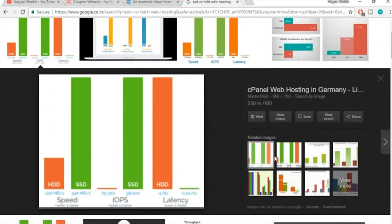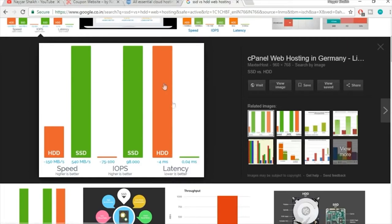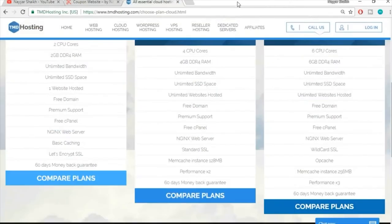One comparison image shows that SSD hosting can be up to 20 times faster than normal HDD hosting. Looking at IOPS (higher is better), SSD is far ahead. For latency (lower is better), SSD shows 0.04 milliseconds versus 4 milliseconds for HDD. Not only do you get SSD space, but unlimited SSD space, which is really great.